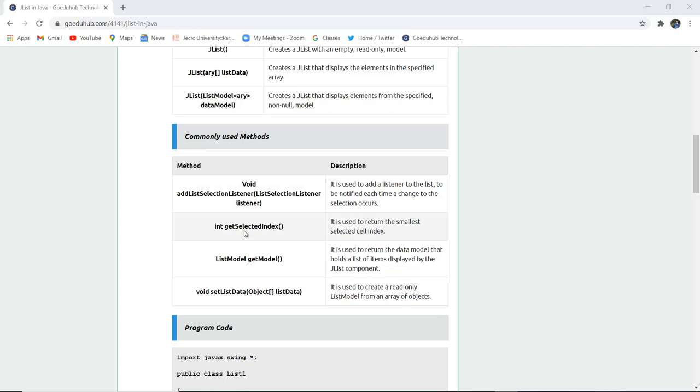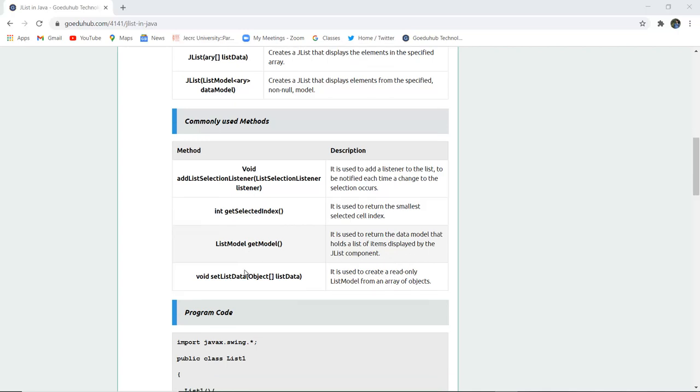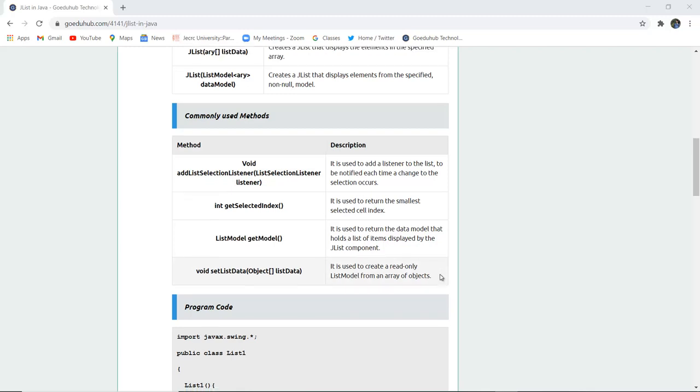Similarly there is int getSelectedIndex, used to return the smallest selected cell index. ListModelGetModel returns the data model that holds list items displayed in the JList component. VoidSetListData creates a read-only list model from an array of objects.